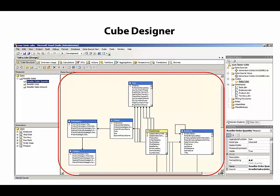Measure group tables, or fact tables, are represented in this diagram view with a yellow caption, whereas the dimension tables are represented with a blue caption. The data source view is just here to help us visualize the table structures that are involved with our cube.